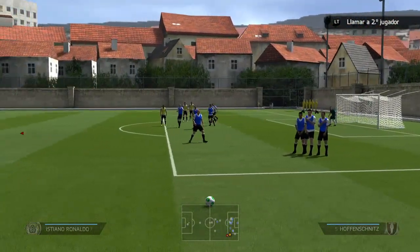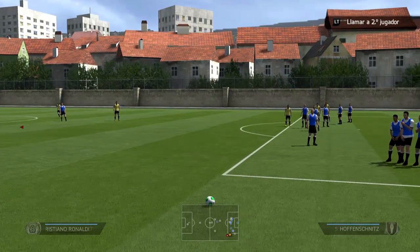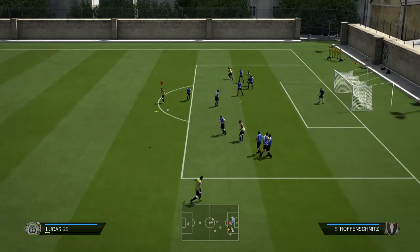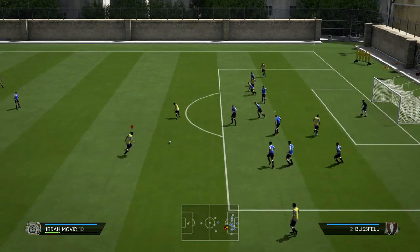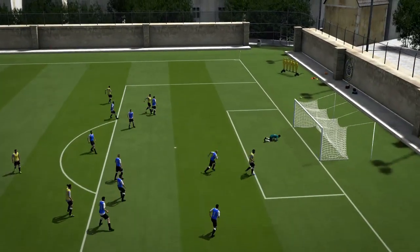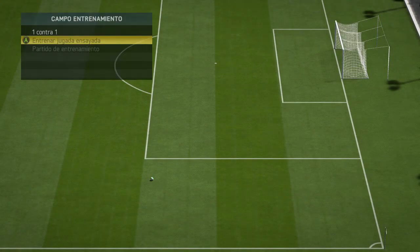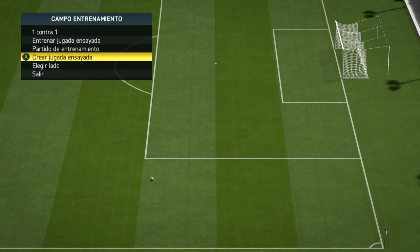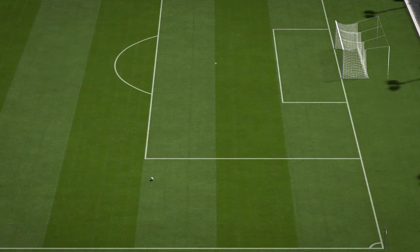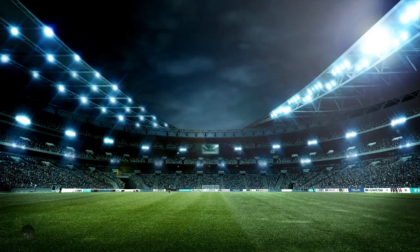A veces entrará y a veces no. No es una jugada muy efectiva, aunque la hagáis bien. Simplemente nos queda un tiro bastante bueno desde fuera del área. Nos dejarán sin marca, entonces podremos tirar a placer; que entre o no, eso ya es otra cosa.